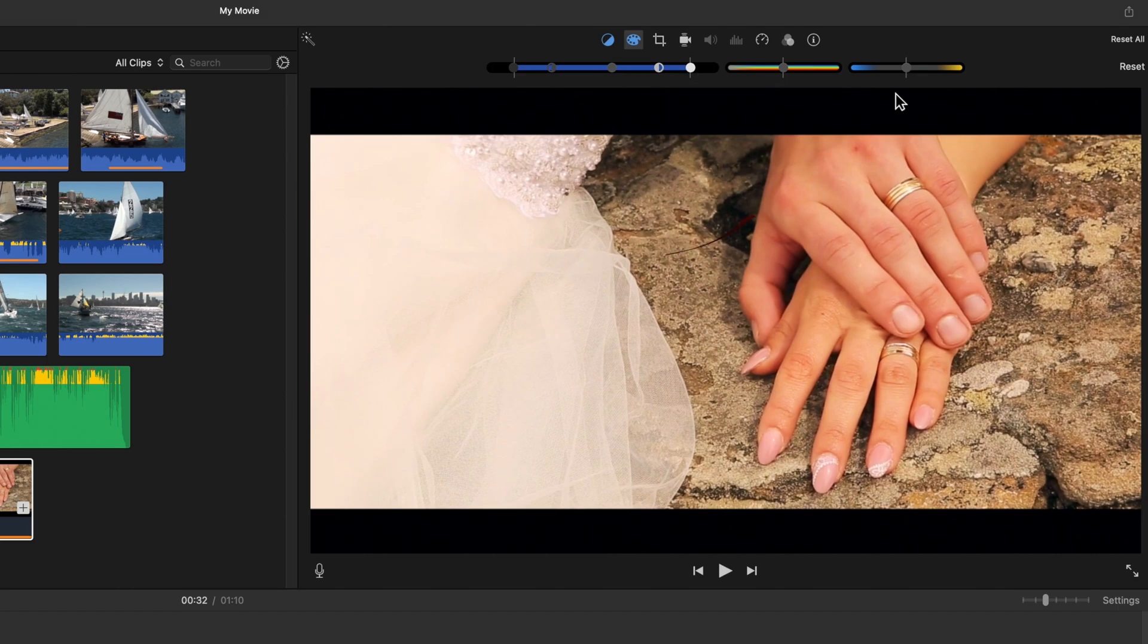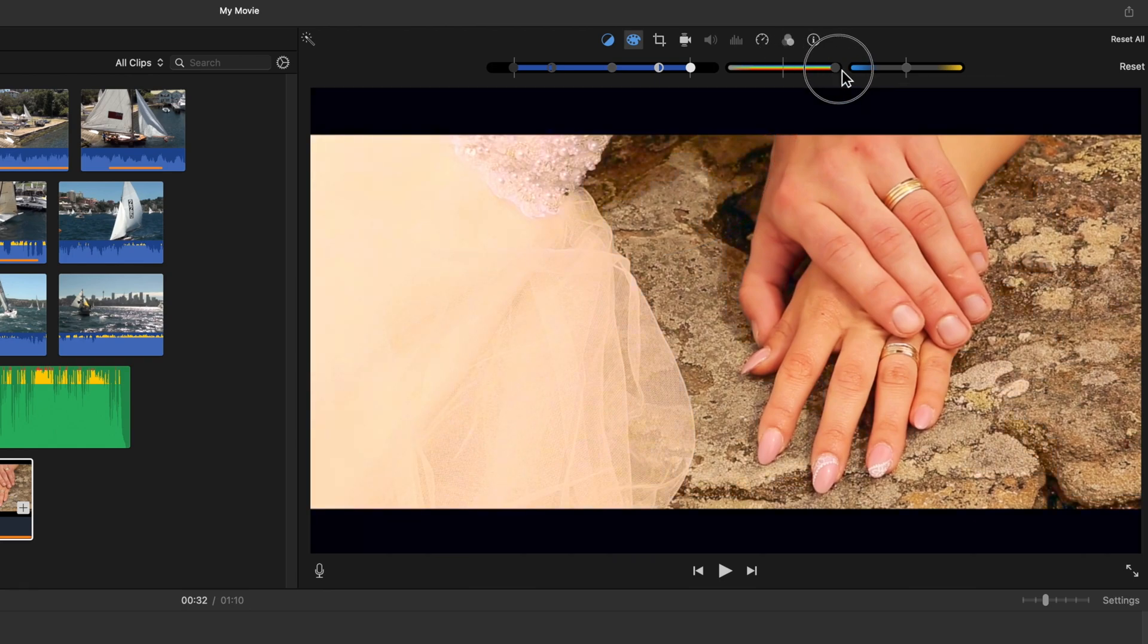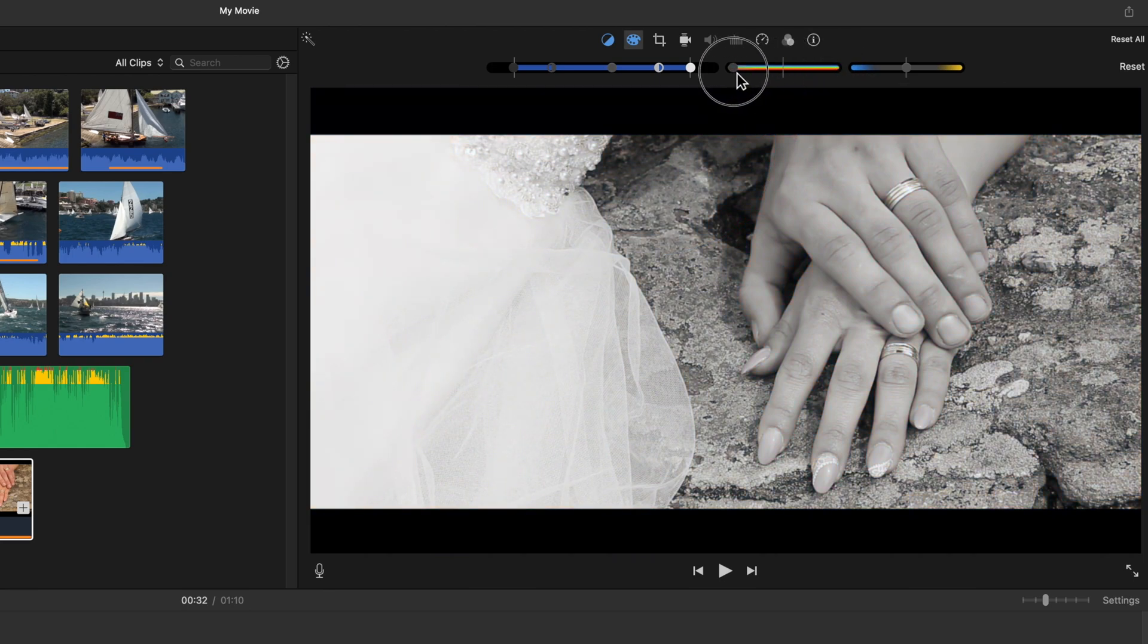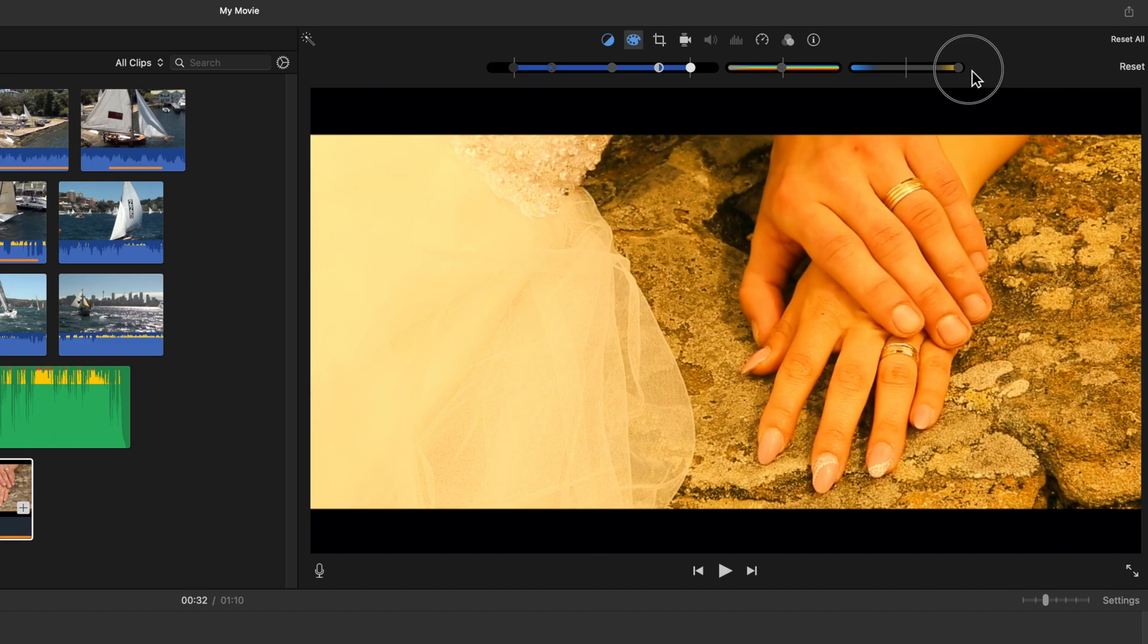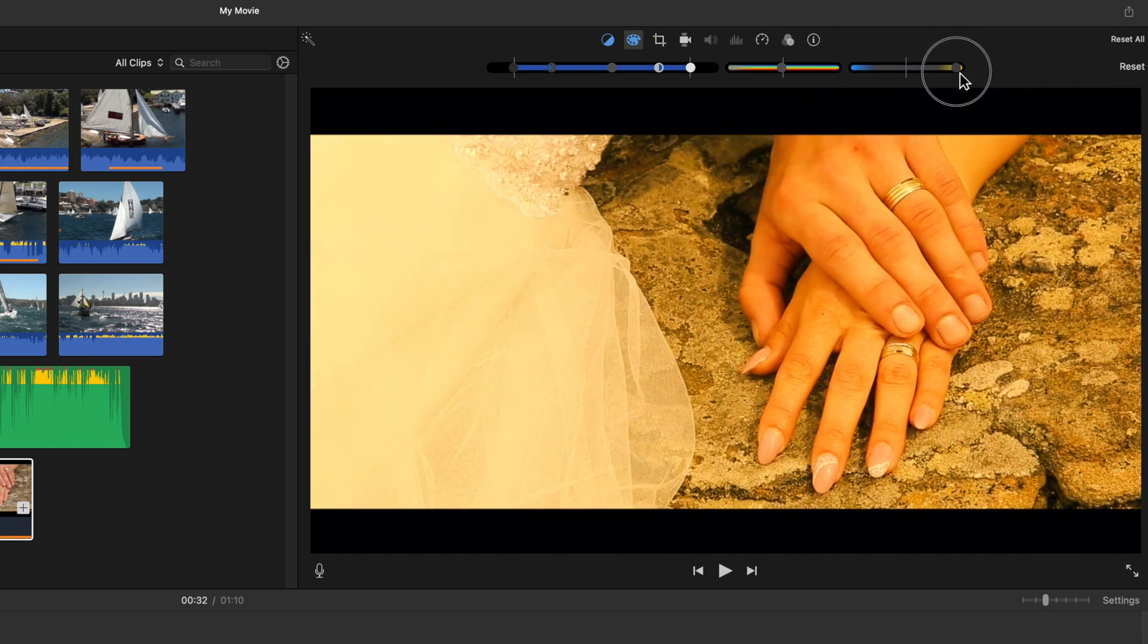The center slider adjusts the amount of color. Right increases and left removes, so you go to black and white. The far right slider adds yellow to the right or blue to the left, so that's warm to the right or cool to the left.